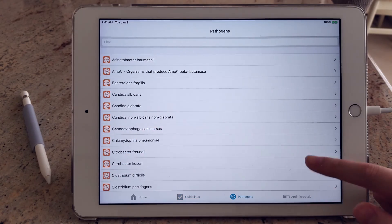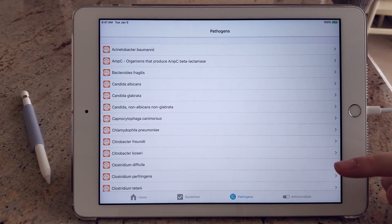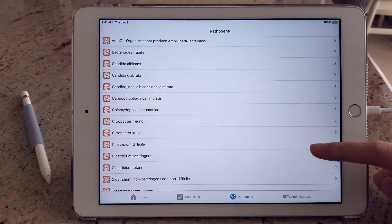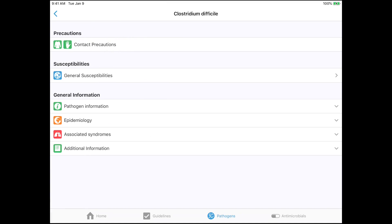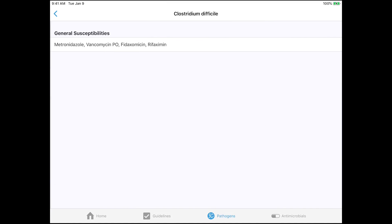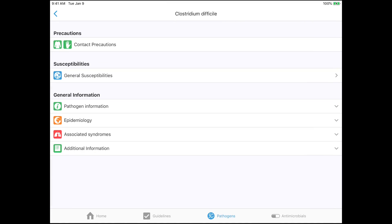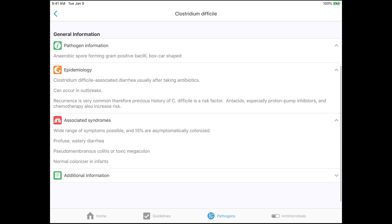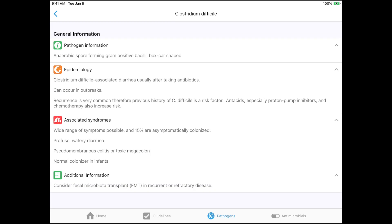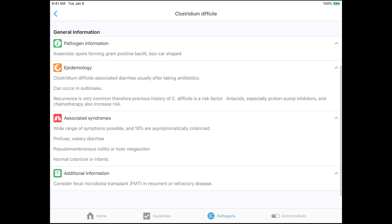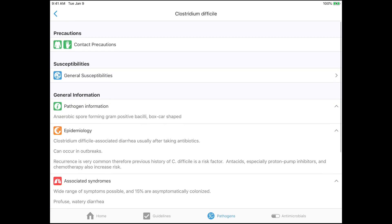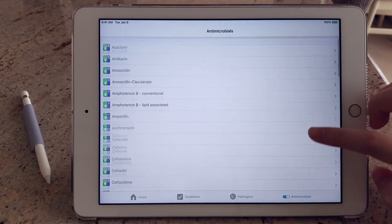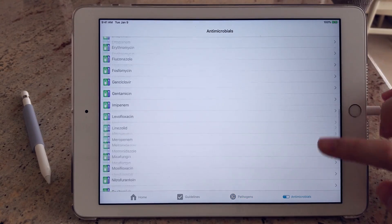Spectrum gives you very specific details on any contact precautions to take, susceptibilities of each pathogen, epidemiology, associated syndromes, just a lot of information that might be useful to you in your practice. It also has a pretty big list of common antimicrobial medications.